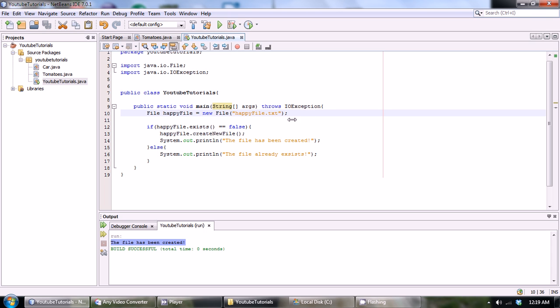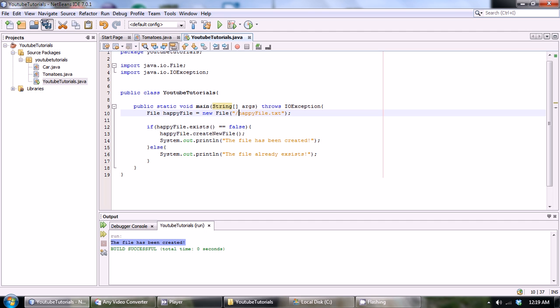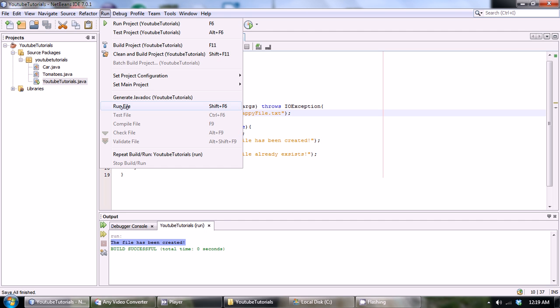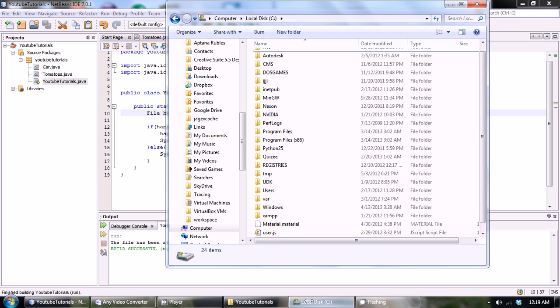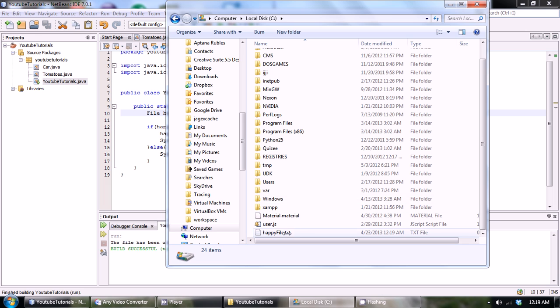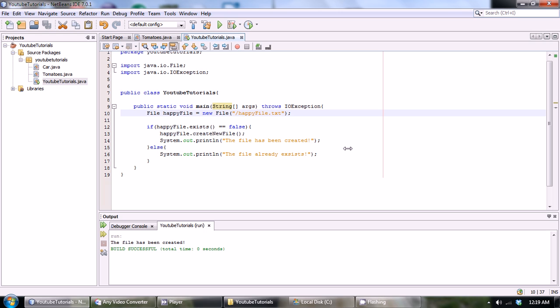There's a really easy way of doing this in Java. All you have to do is when you create your happy file.txt you just put a forward slash in front of your file name and basically this tells the compiler okay I want to put this at the root of our file system. So if we save this now and we run it, in our C drive we should have, there we go, happy file.txt right at the bottom of our C drive.